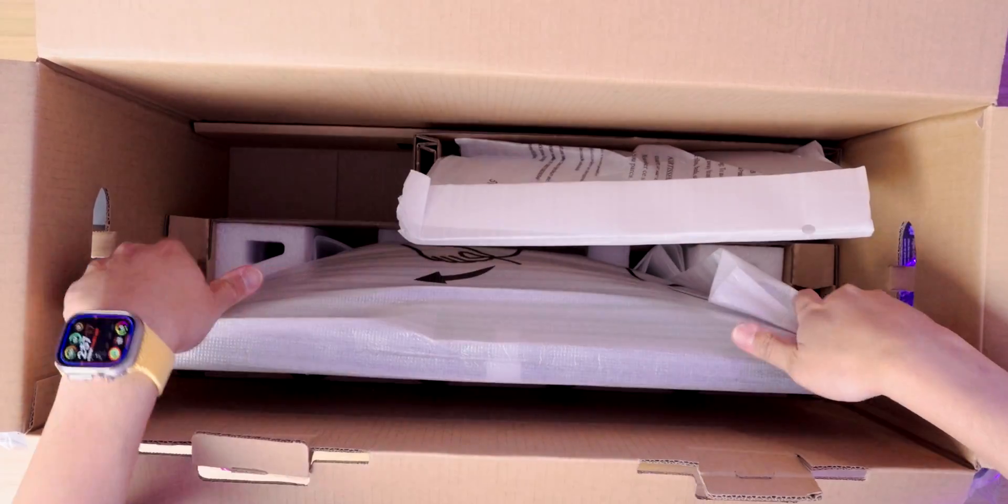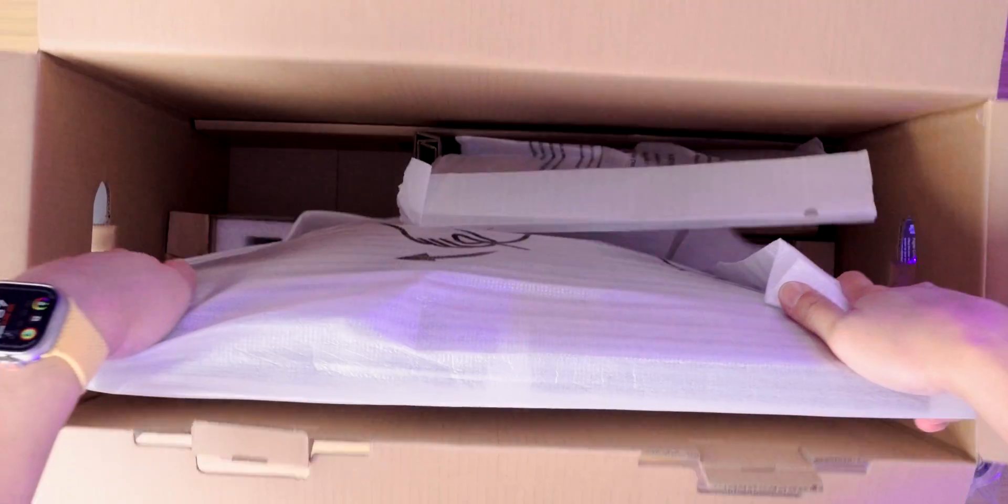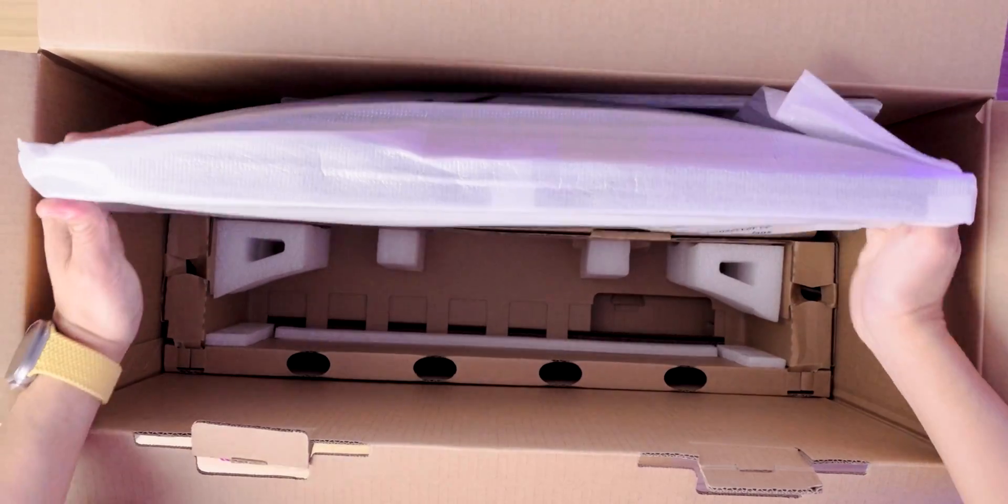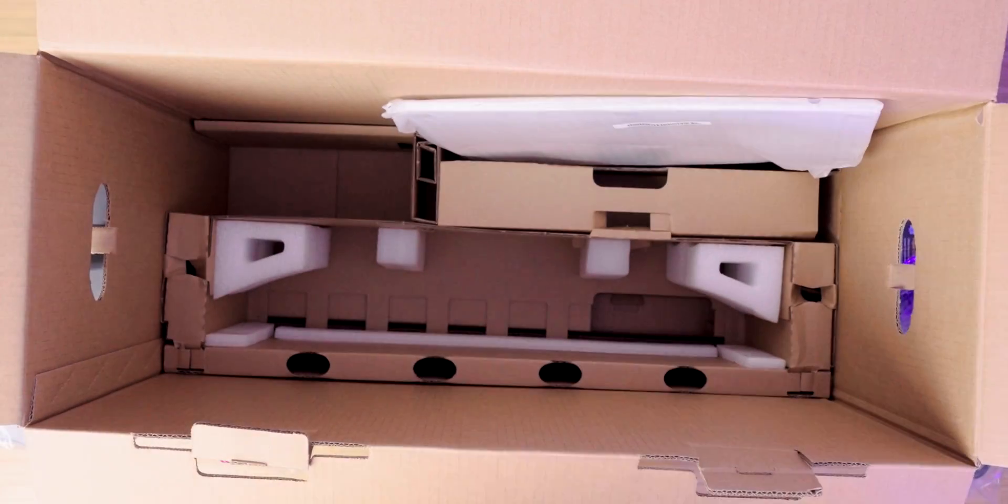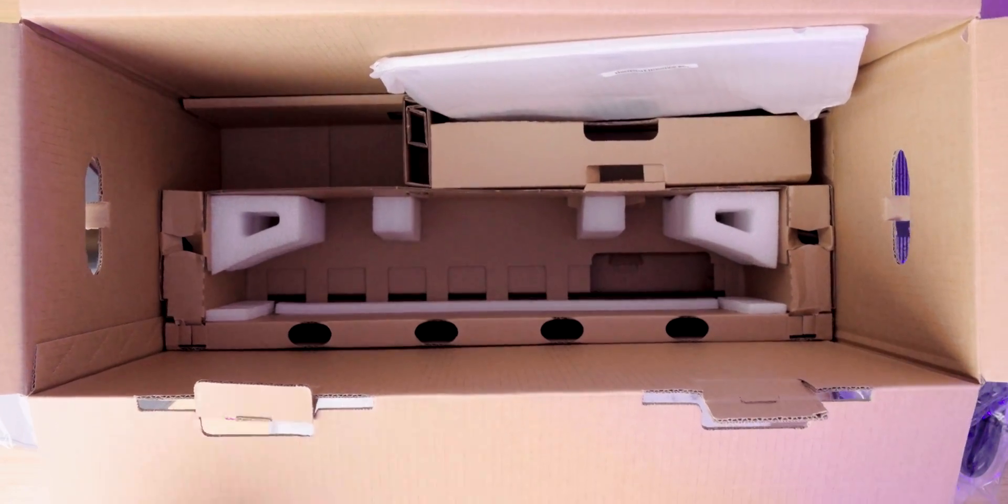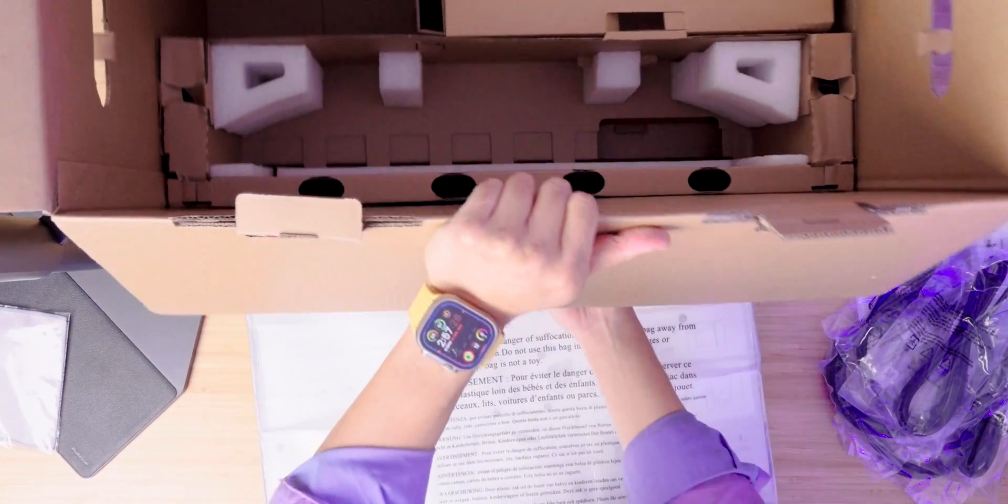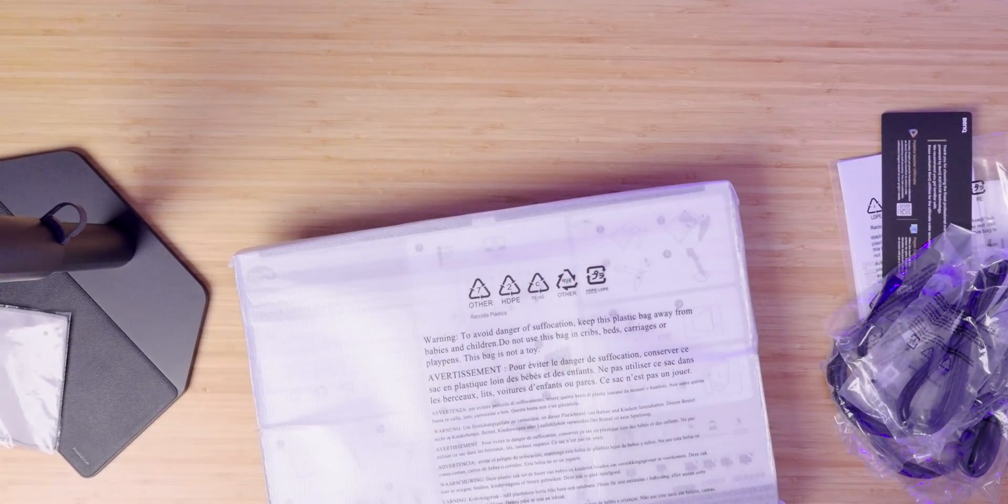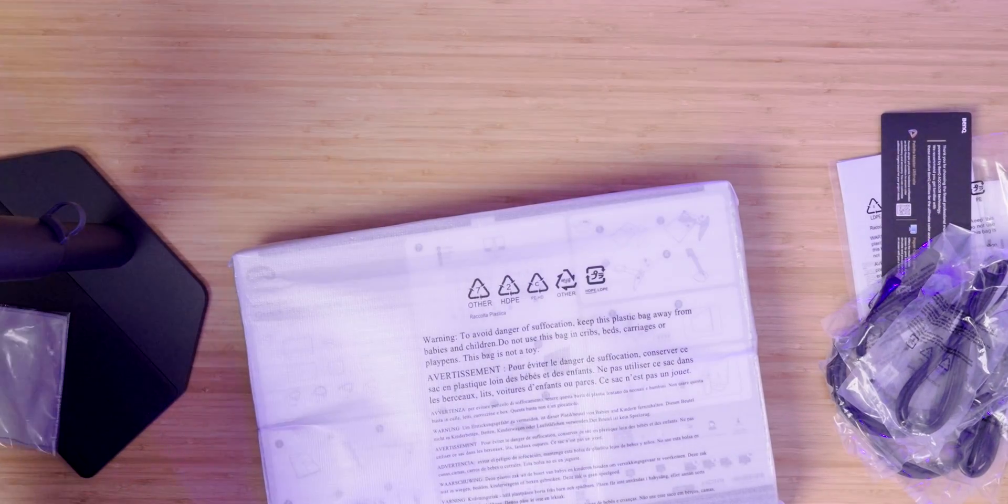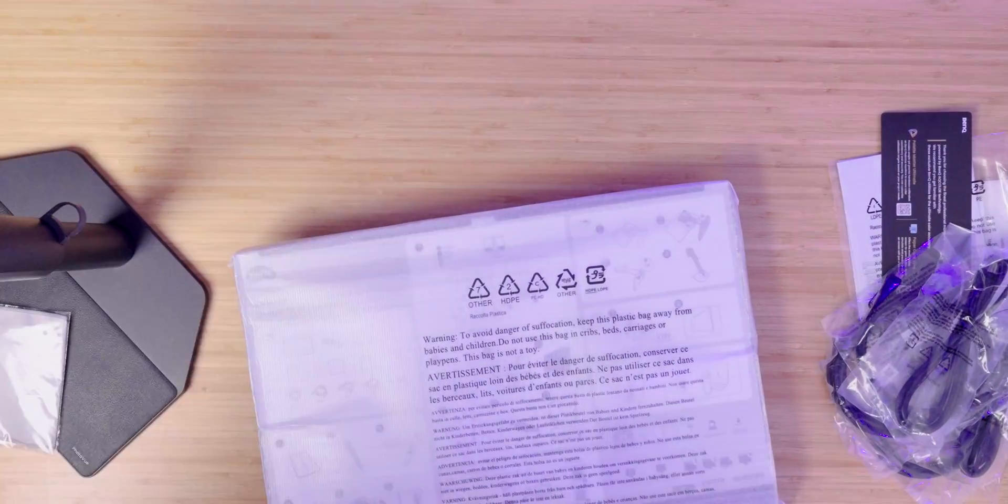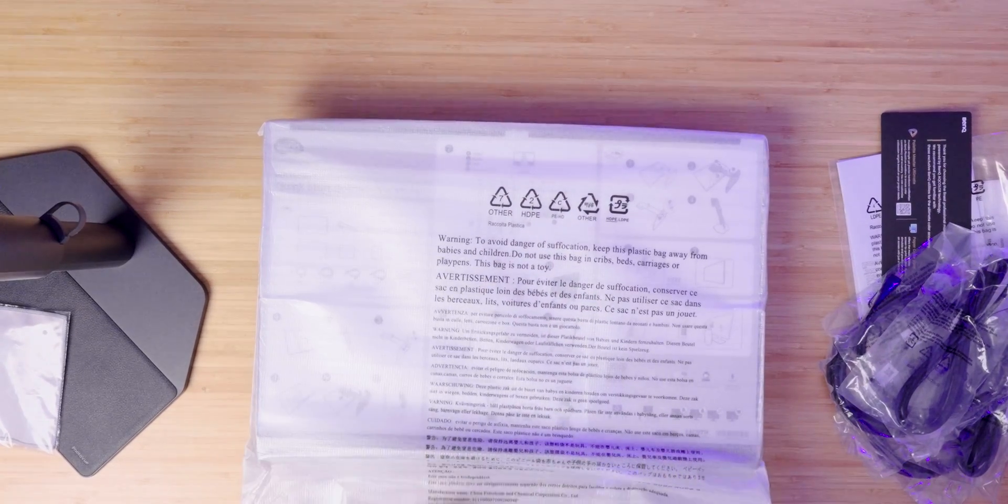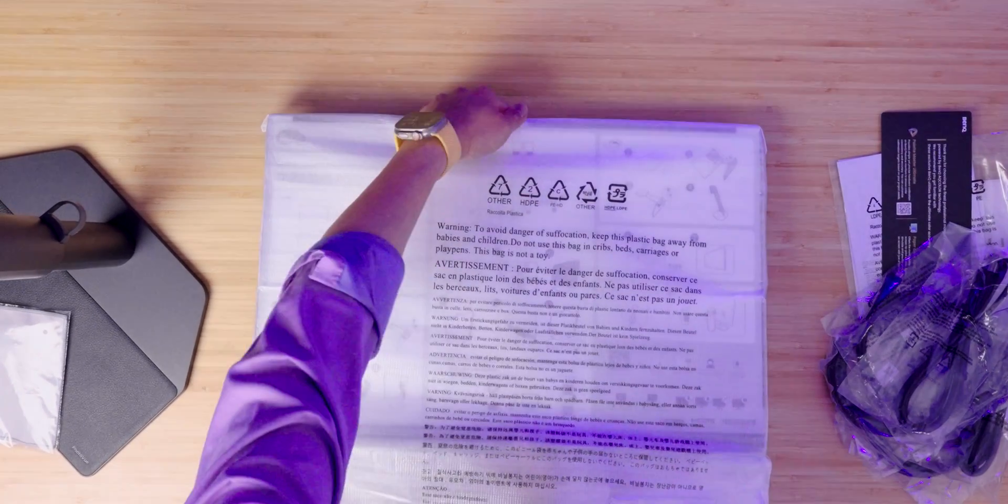And now we get to the panel. I am going to pull the panel out. And in fact what we're going to do is let's take the box down because we don't need that anymore.